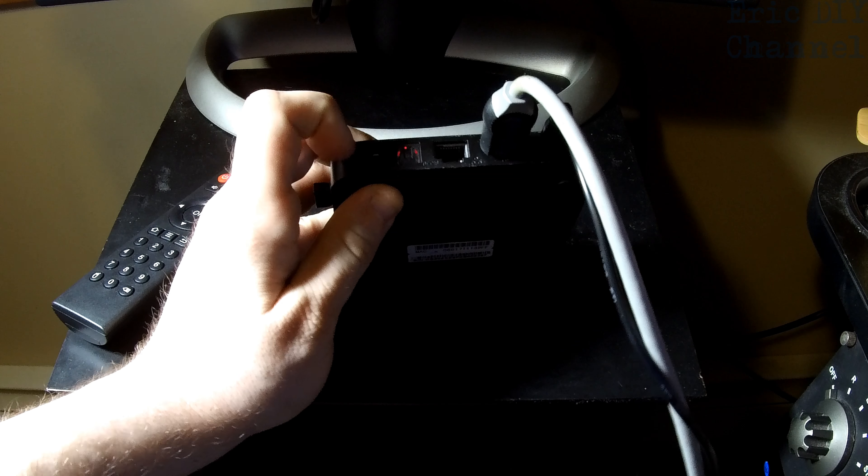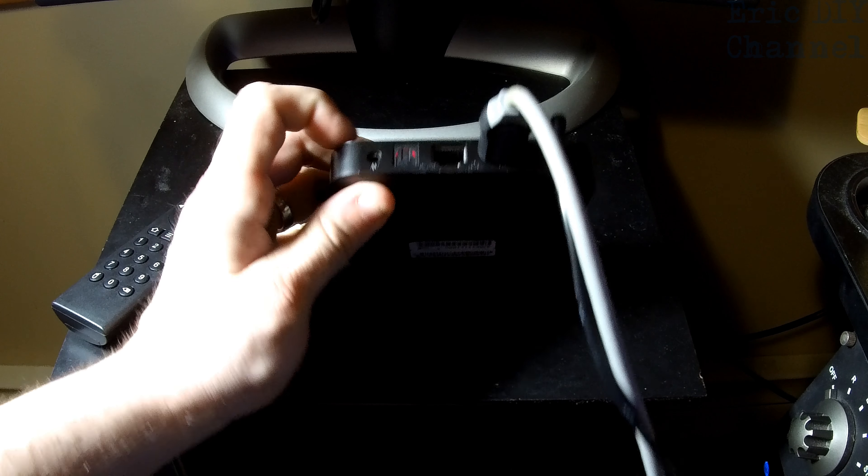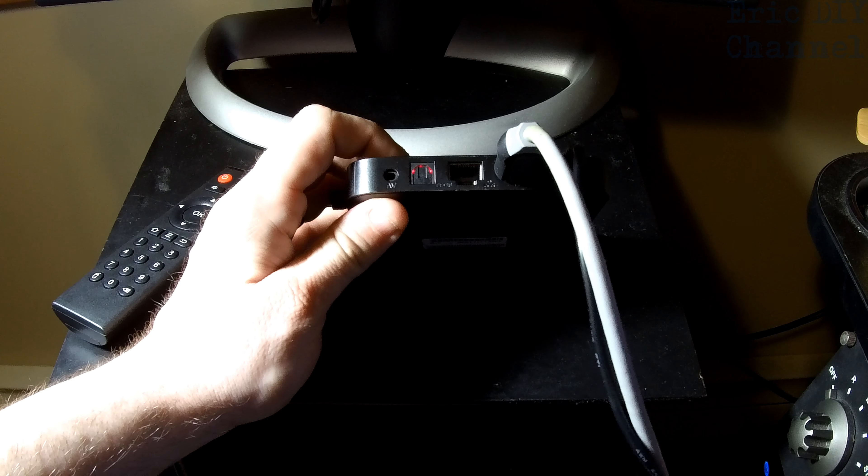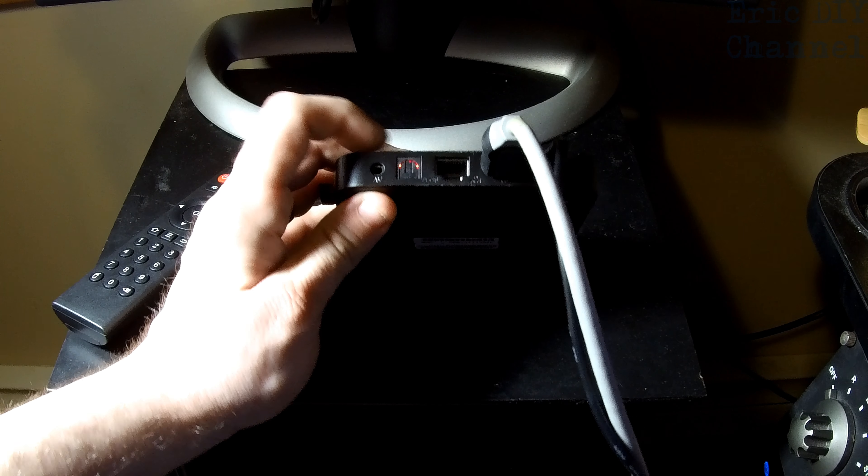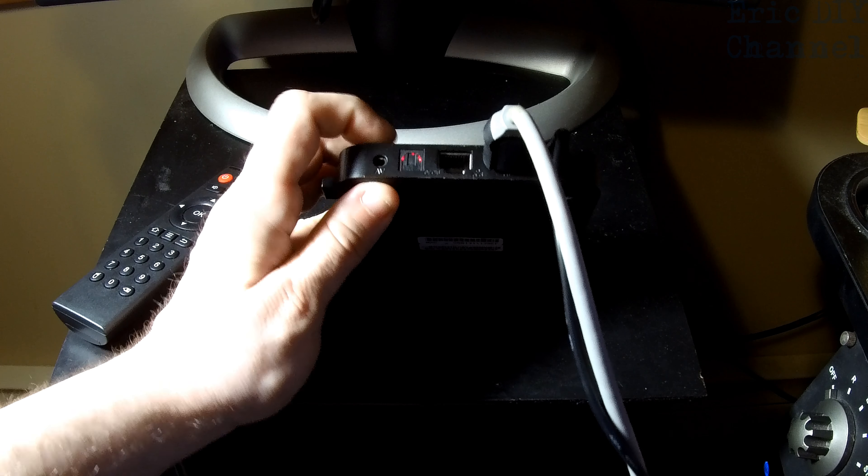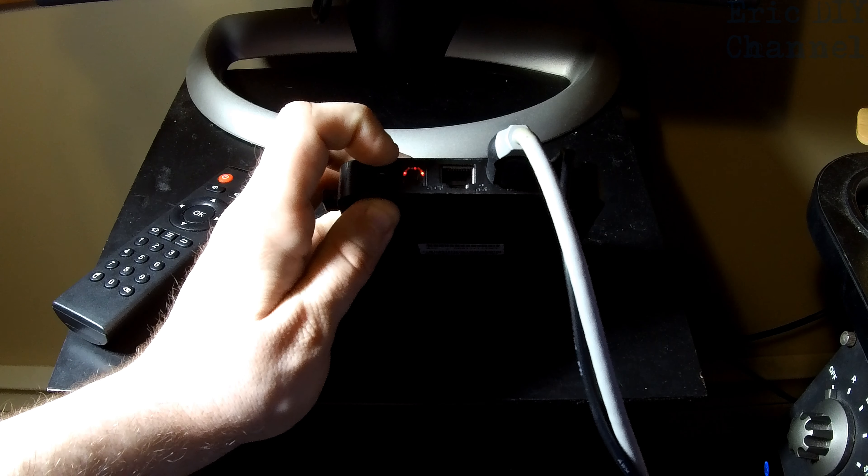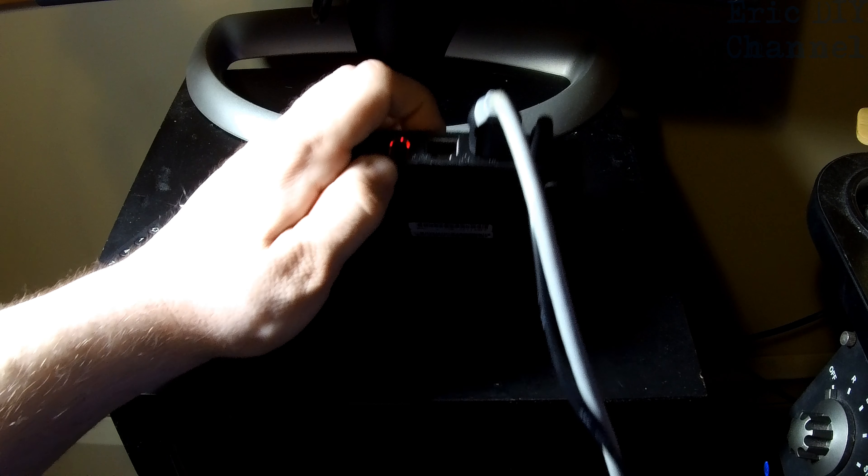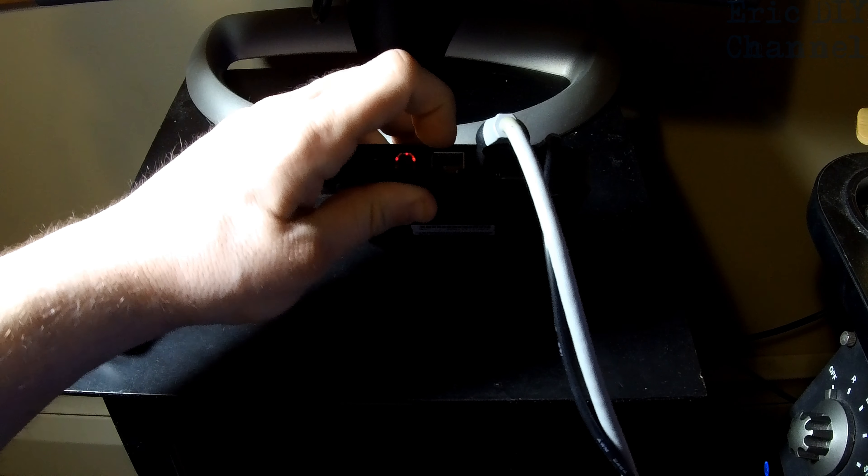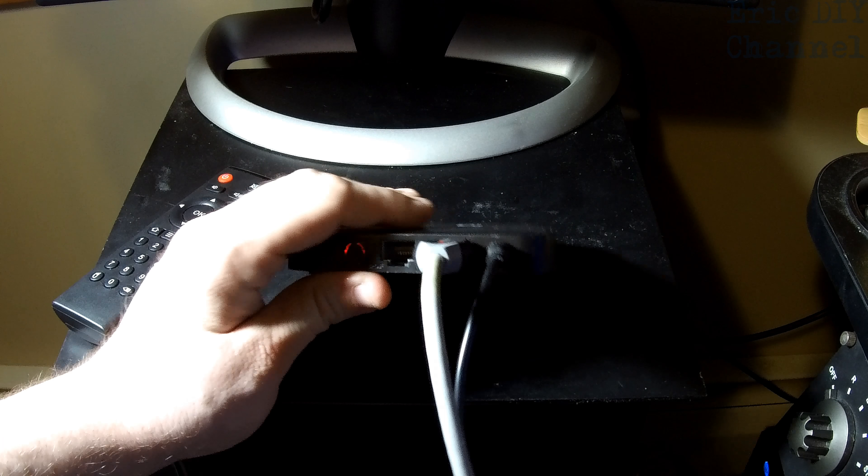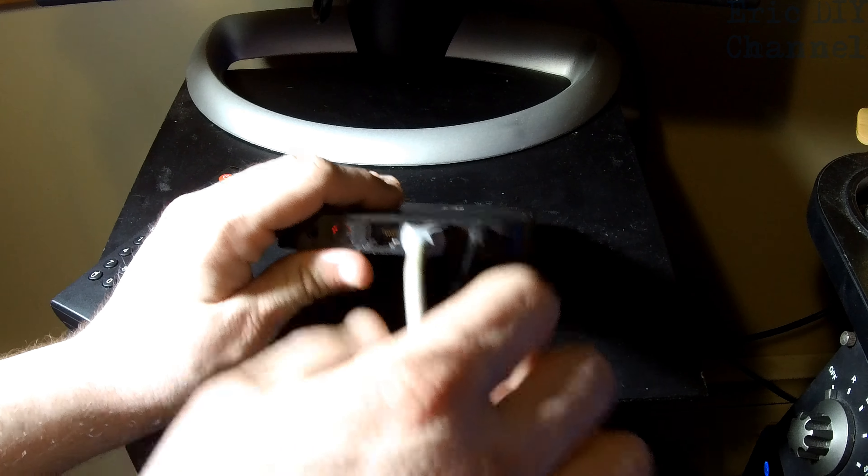It has an AV out. They give you an adapter that will go RCA connectors to your TV, which I will never use, but they have an SPDIF out. They have an Ethernet port so that you don't have to do Wi-Fi, but it does support Wi-Fi inside the device like a cell phone.